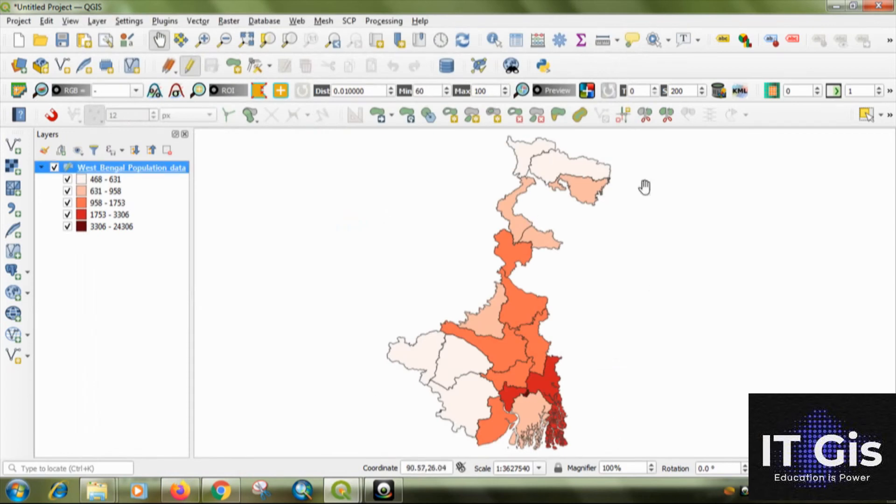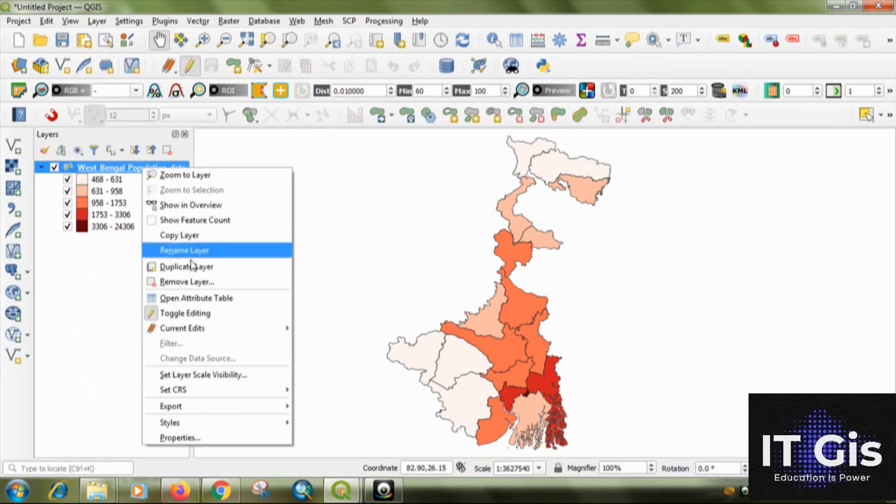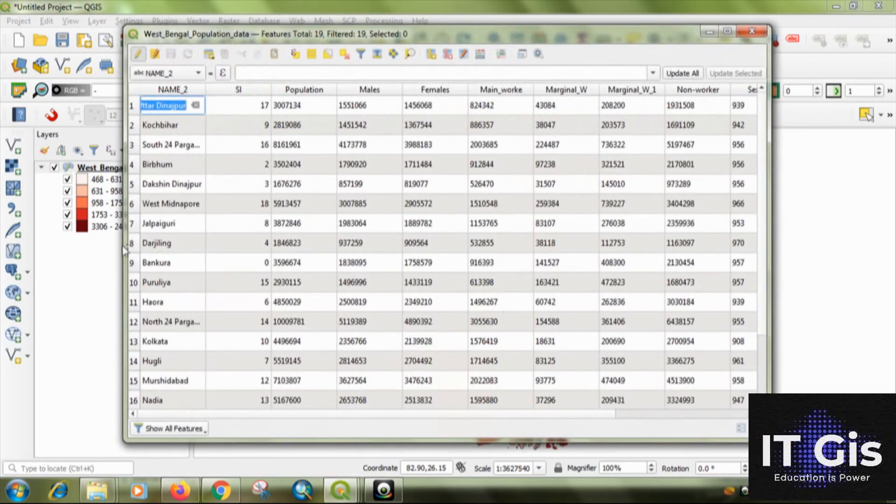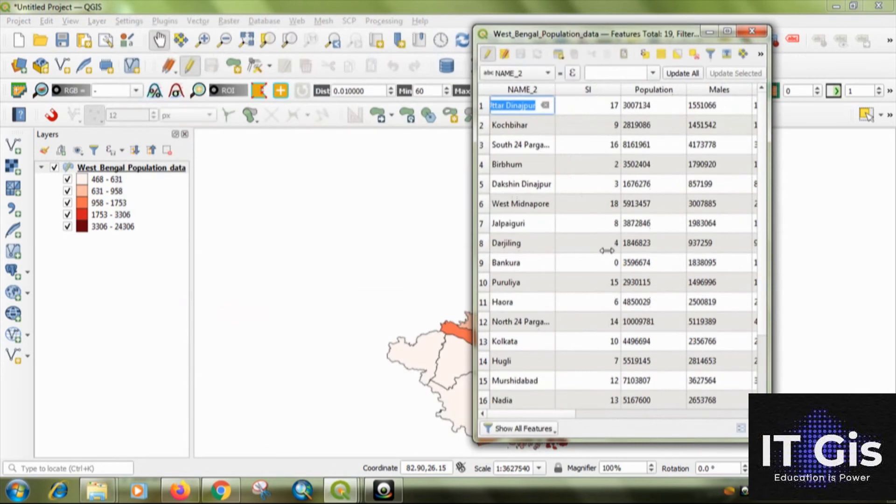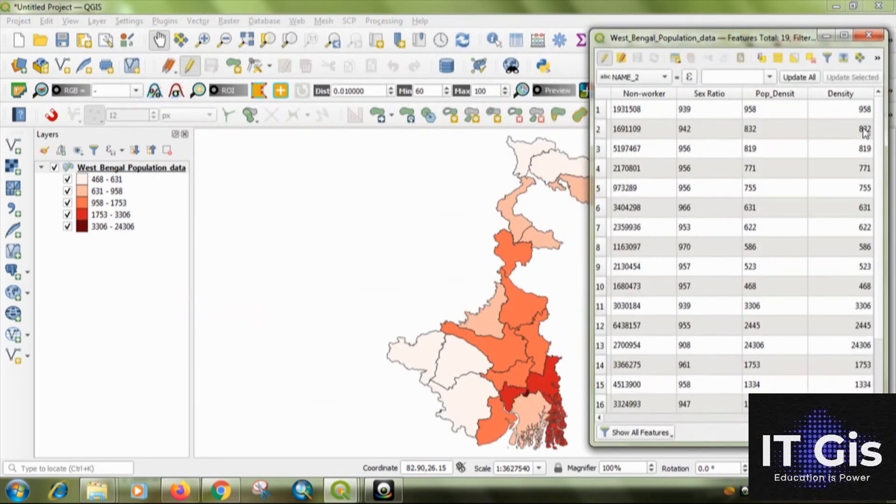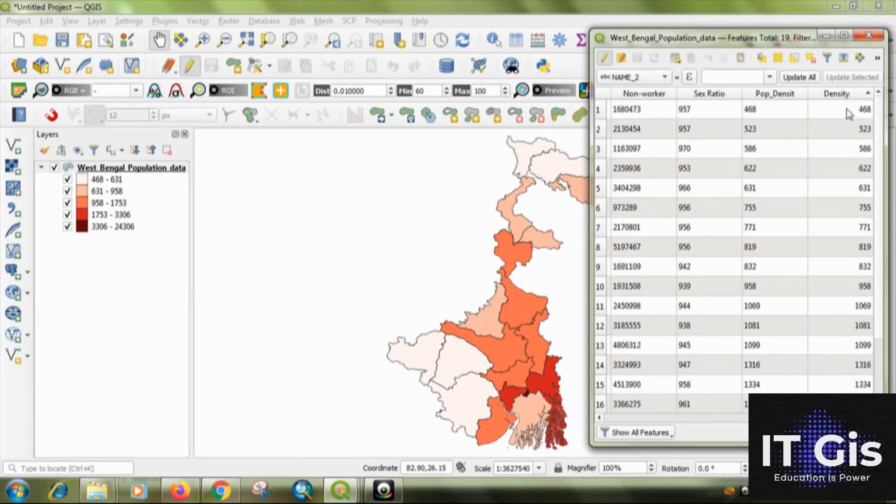So, this is the choropleth map of the population density. You can check this by going to the attribute. So, just click on it.